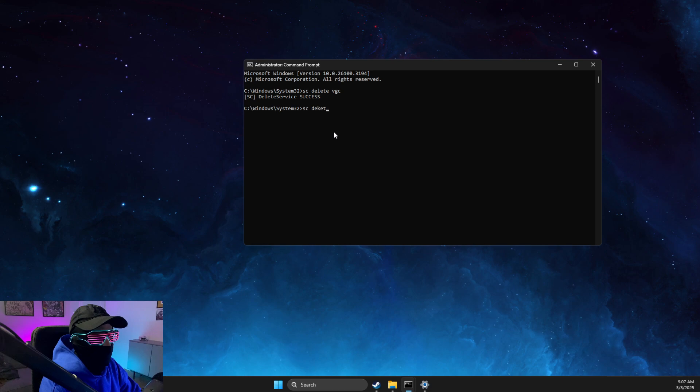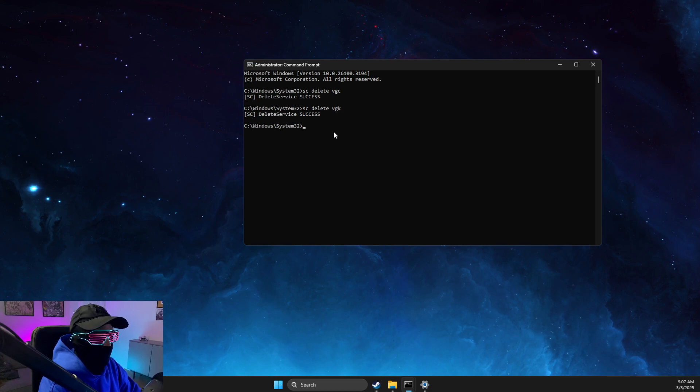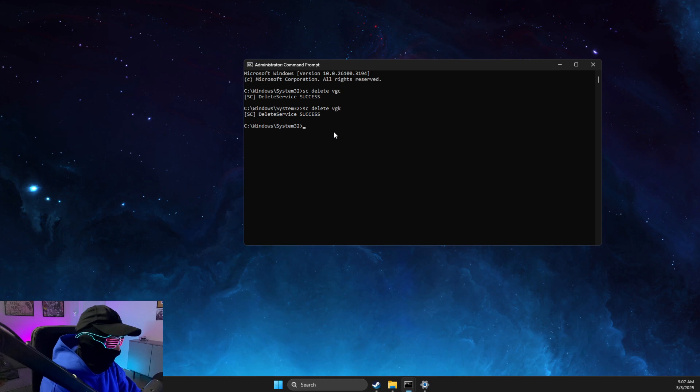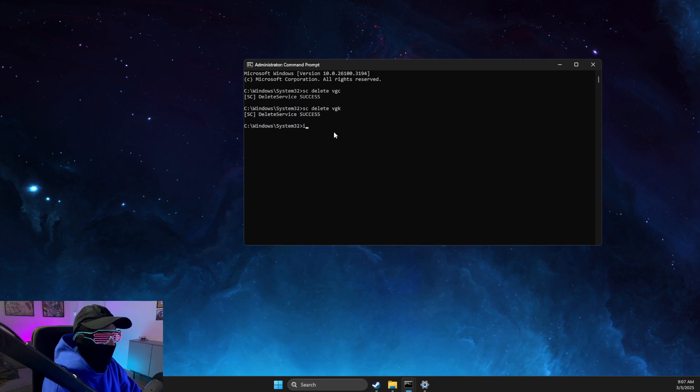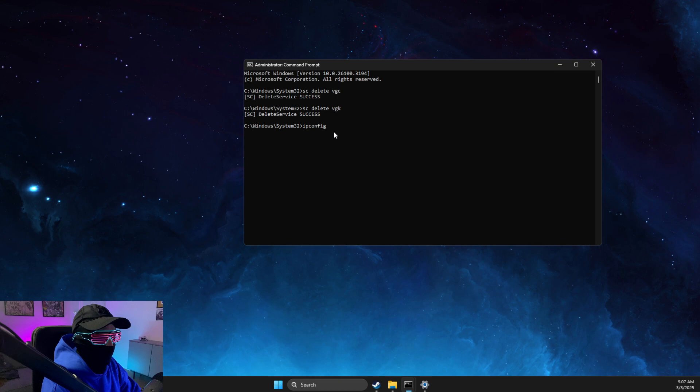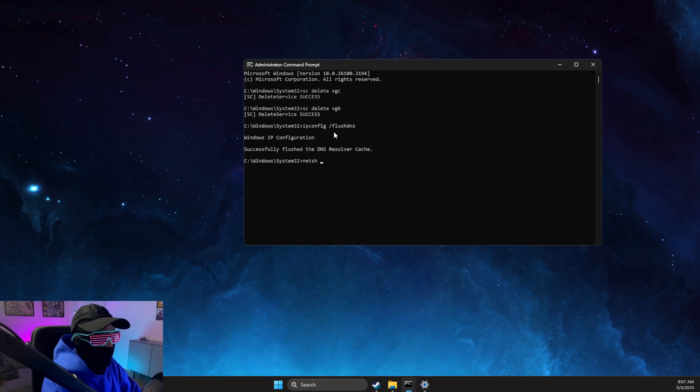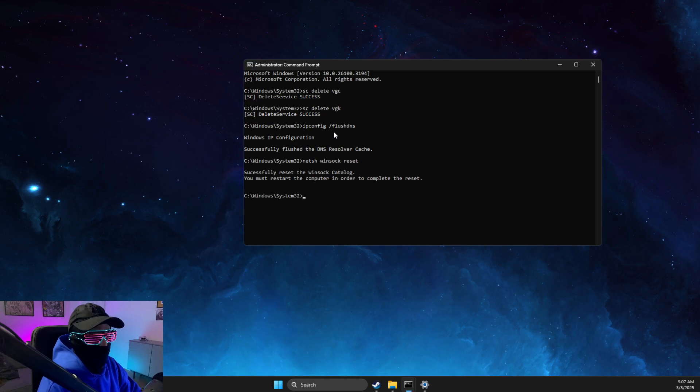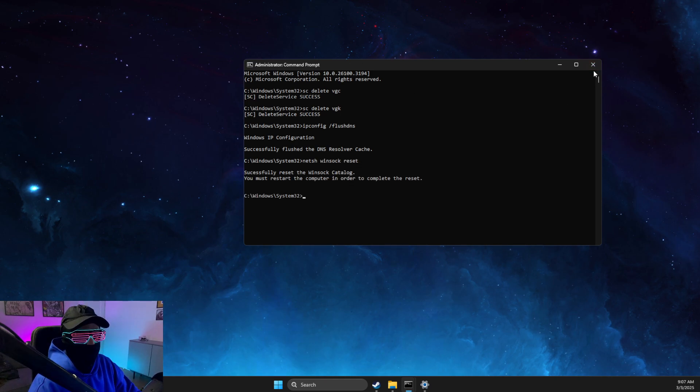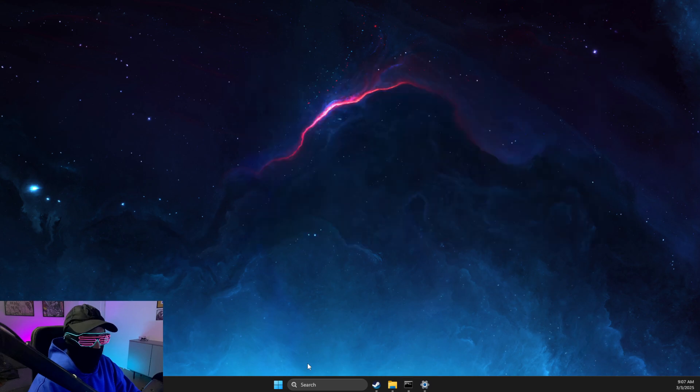Then write 'ipconfig /flushdns'. Another command is 'netsh winsock reset'. After that, restart your computer.